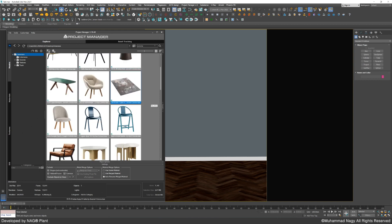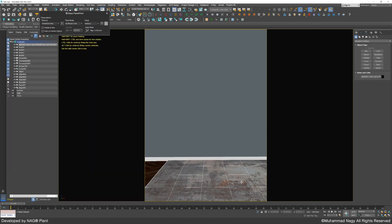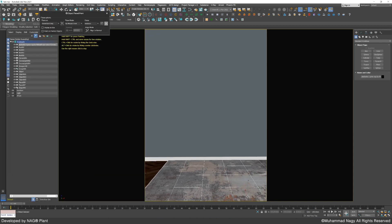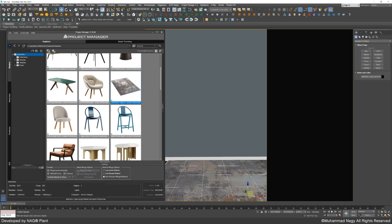Now let's drag and drop any of the library 3D models into 3ds Max canvas. Let's go.